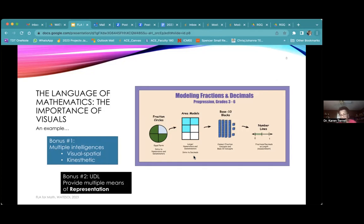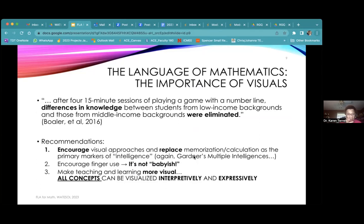Boaler and her associates did a study and found that after four 15-minute sessions of playing a game with a number line, the differences in knowledge between students from low-income backgrounds and those from middle-income backgrounds were eliminated. That's a whole hour of playing games — doing something visual — and the achievement gap was basically eradicated. That's a really powerful statement.